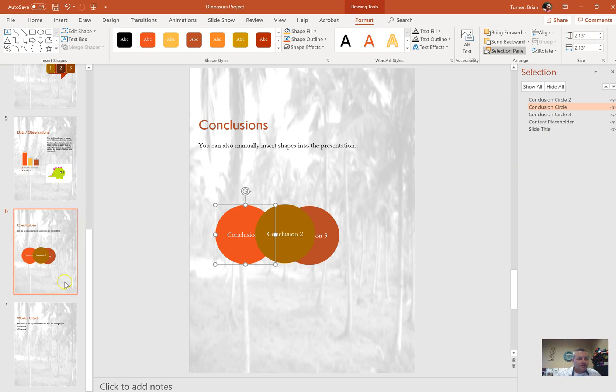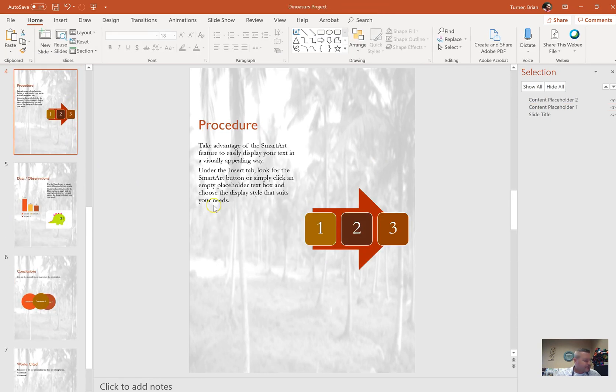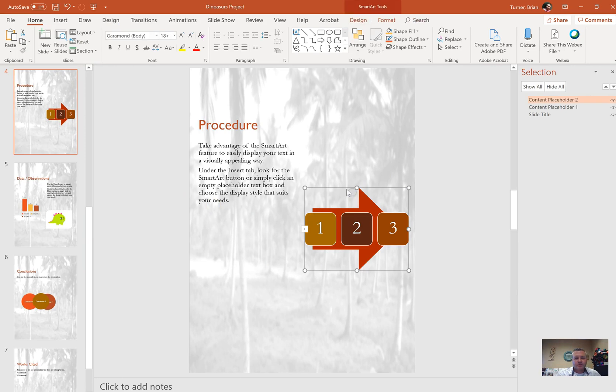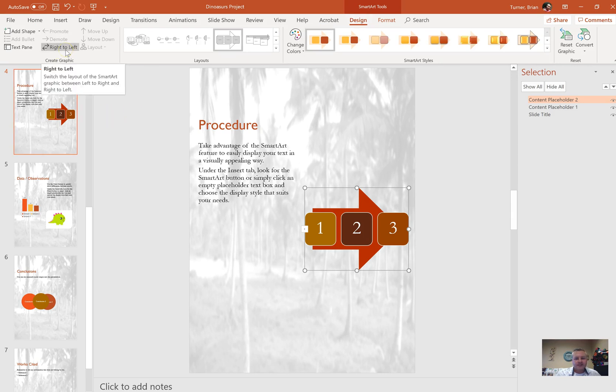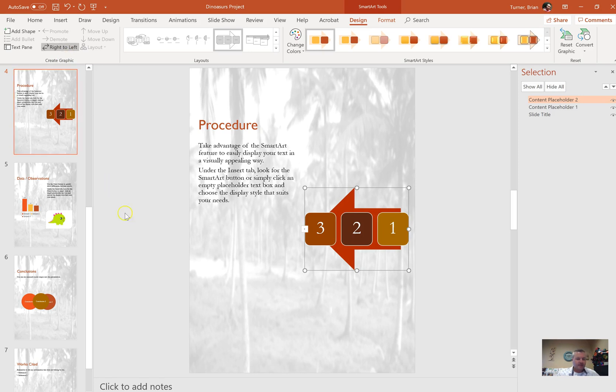On slide 4, reverse the direction of the SmartArt. That's easy. So here's our SmartArt, we're just going to click on the SmartArt. Under SmartArt Tools, I think it's under Design, yeah. We're going to say Right to Left, boom, just like that.